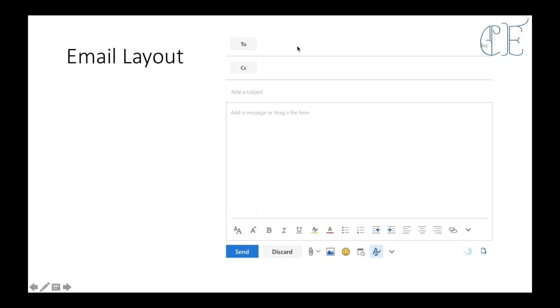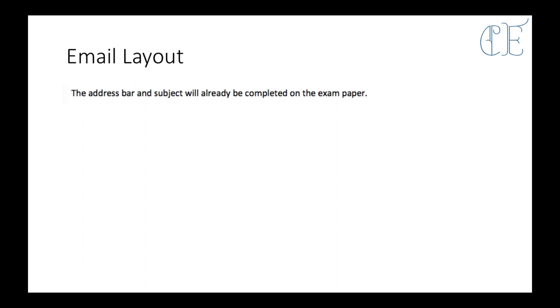So we have the to box and your from box will already be done, so the to and from box will already be filled out for you. The CC box isn't necessarily important and there will also be a subject also written for you. The address bar and subject bar will already be completed on the exam paper.